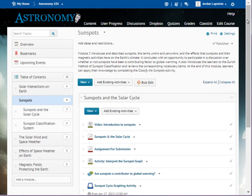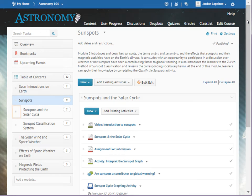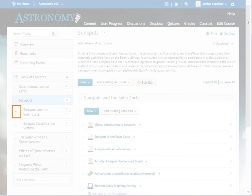You can also move entire modules or sub-modules in the same way. Click and hold the drag handle for the module.